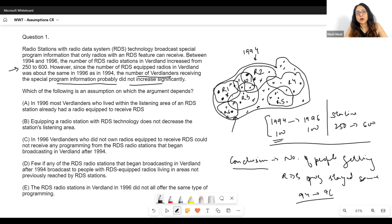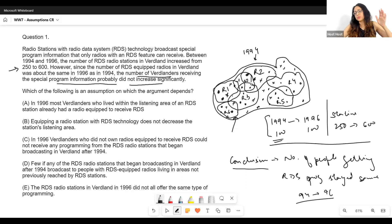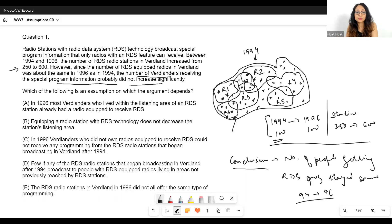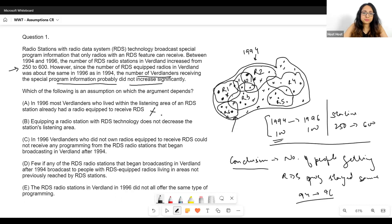People who do not have an RDS-equipped radio are out of scope for us — we're not worried about them at all. What we are focused on is that the number of people who do have an RDS-equipped radio stayed the same. We're comparing 1994 to 1996, not comparing RDS owners versus non-owners. That is why A is not our answer.